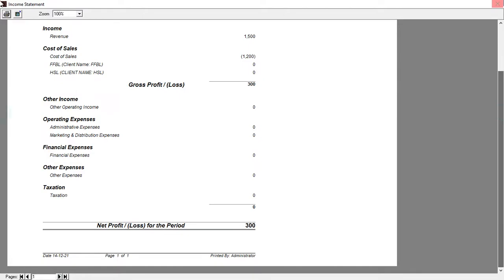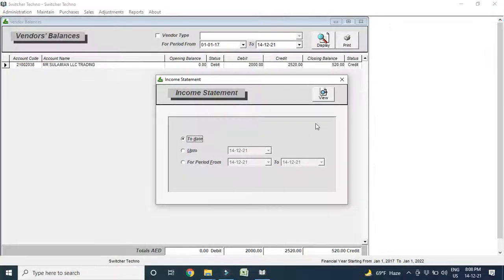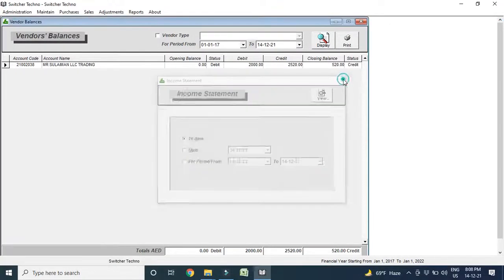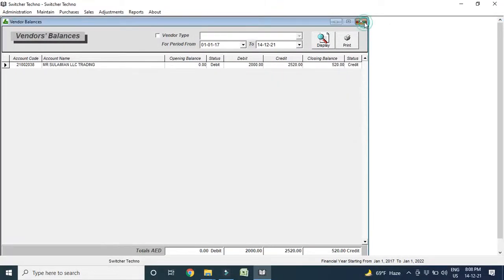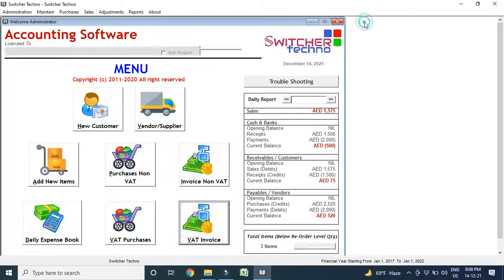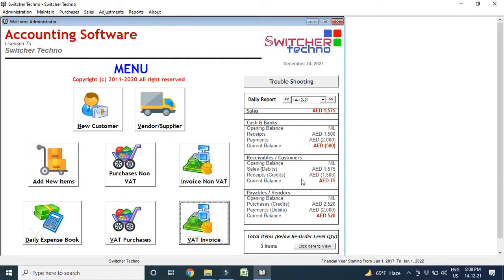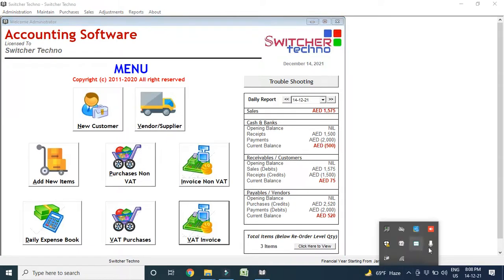So, this is our software. It's complete ERP, VAT billing software. This is our dashboard. You can see your sales, your cash and bank balances, your receivables customers, your payable customers. This is the dashboard summary. So, if you like the software, in the description, our WhatsApp number, our website, our email address, you can contact us directly. Thank you so much. Salamu Alaikum.